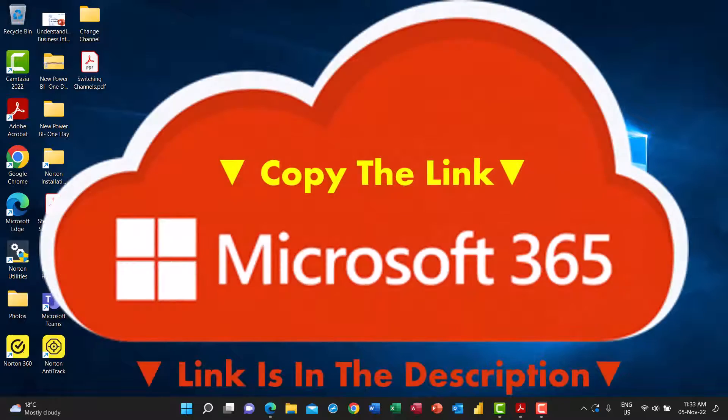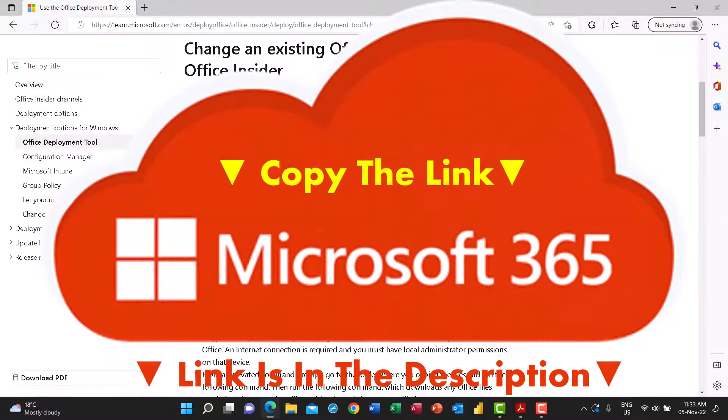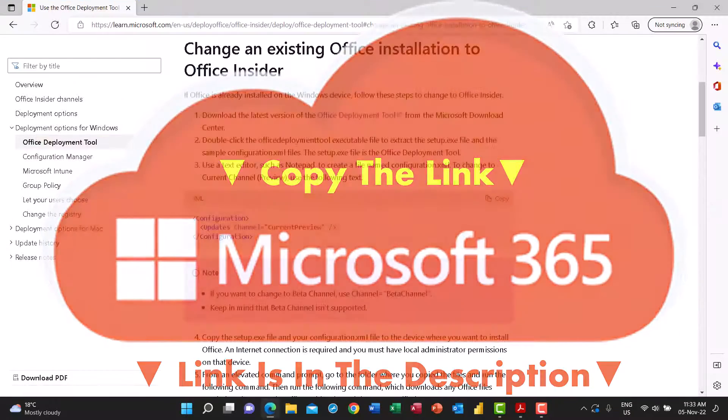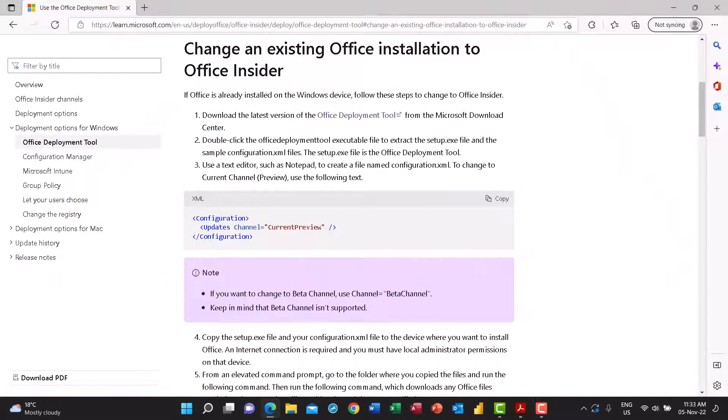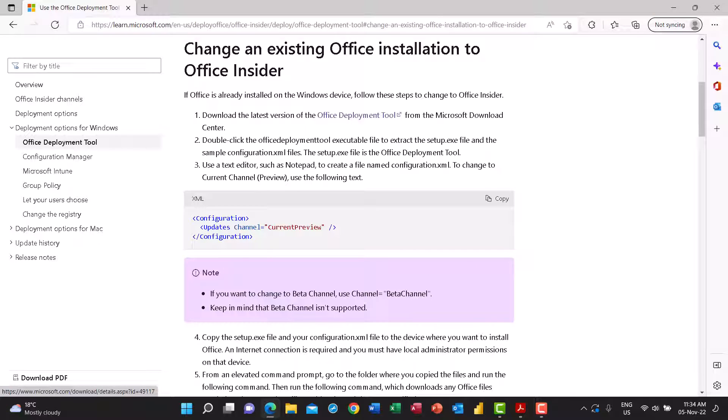What I did first, I opened a Microsoft website, learn.microsoft.com, and here are the instructions that didn't work for me. I downloaded the Office Deployment Tool, I created a file in Notepad, I created a folder on the desktop. I did all these steps. I followed all these steps and I wasn't successful in switching the channel by following these instructions.